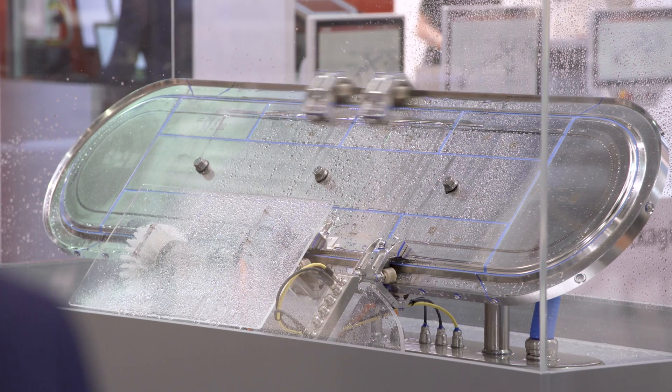The XTS hygienic design is characterized by the fact that we can now also use it in the primary packaging area.